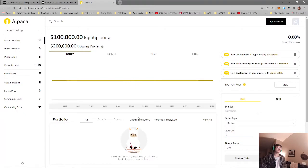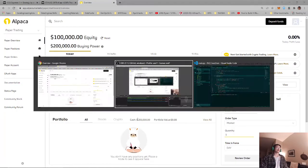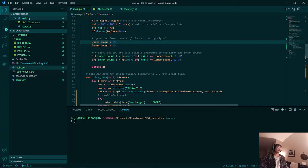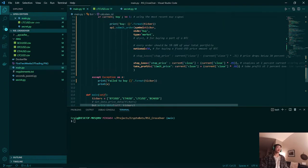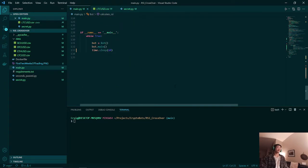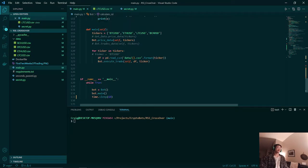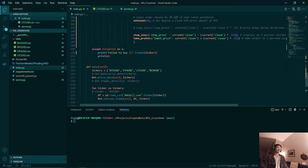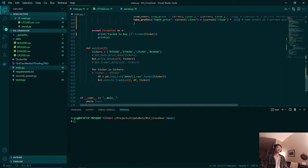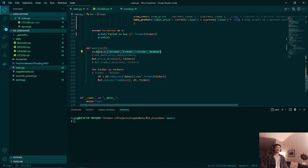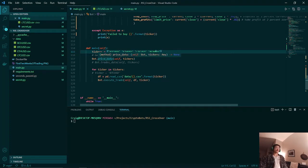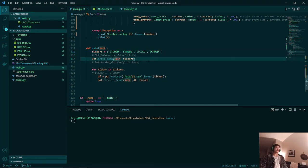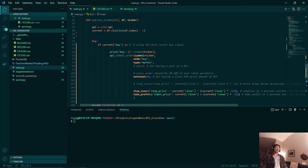With that being said, we're going to be using the Alpaca trading API and we will be using our Python code over here. At the start we'll be calling our main function. What this will do is it will loop through the four cryptocurrencies that are provided by the Alpaca trading API: we have Bitcoin, Ethereum, Litecoin, and Bitcoin Cash.